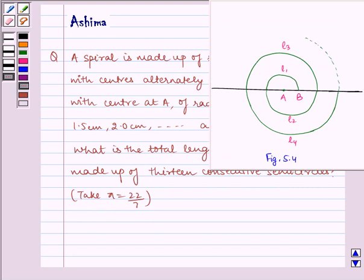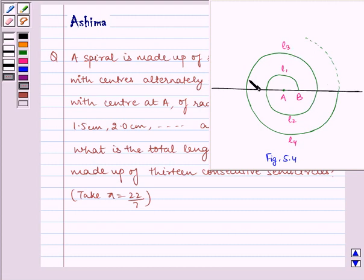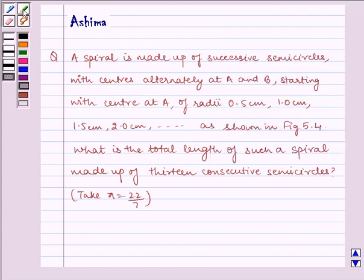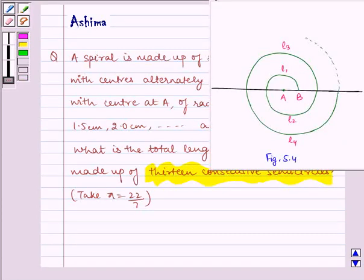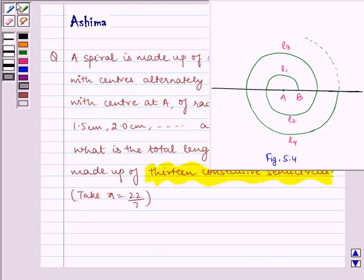Here is the given figure with center A and radius 0.5 cm. We have a semicircle of length L1, and again with center B and radius 1 cm we have a semicircle of length L2. Similarly we have semicircles of length L3, L4, and so on till L13, because the spiral is made up of 13 consecutive semicircles with radii 0.5 cm, 1 cm, 1.5 cm and so on.